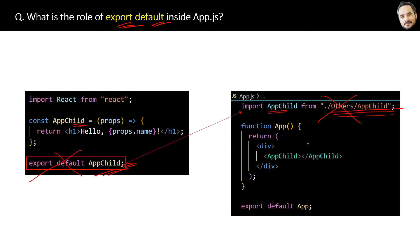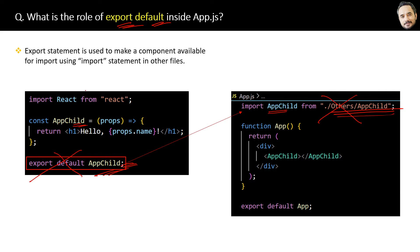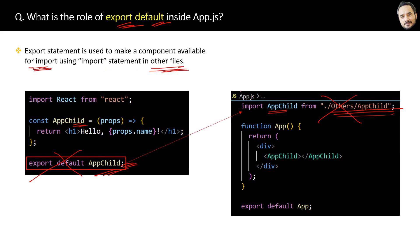The answer is simple: the export statement is used to make a component available for import using the import statement in other files. That is the answer.